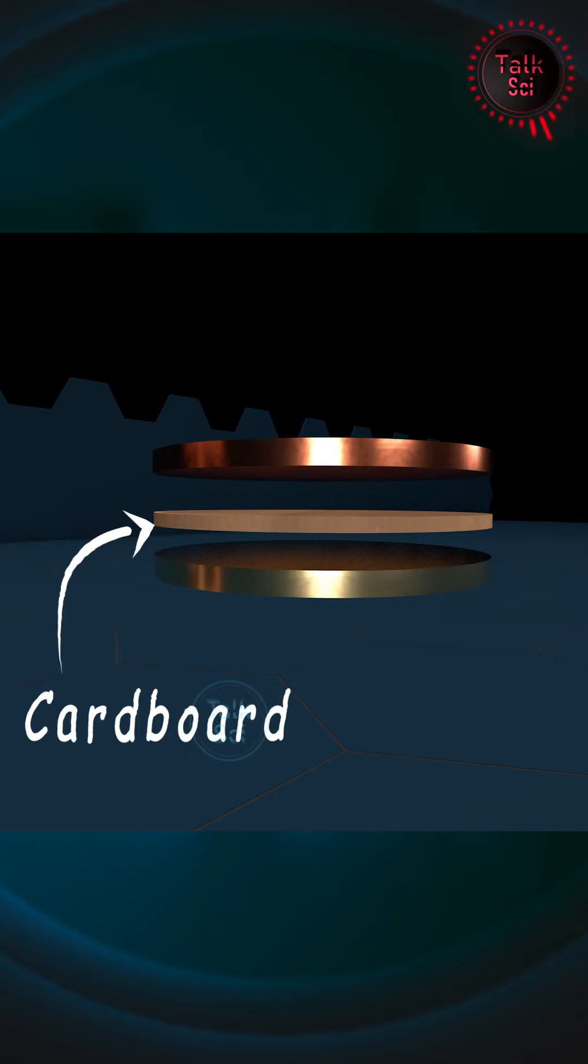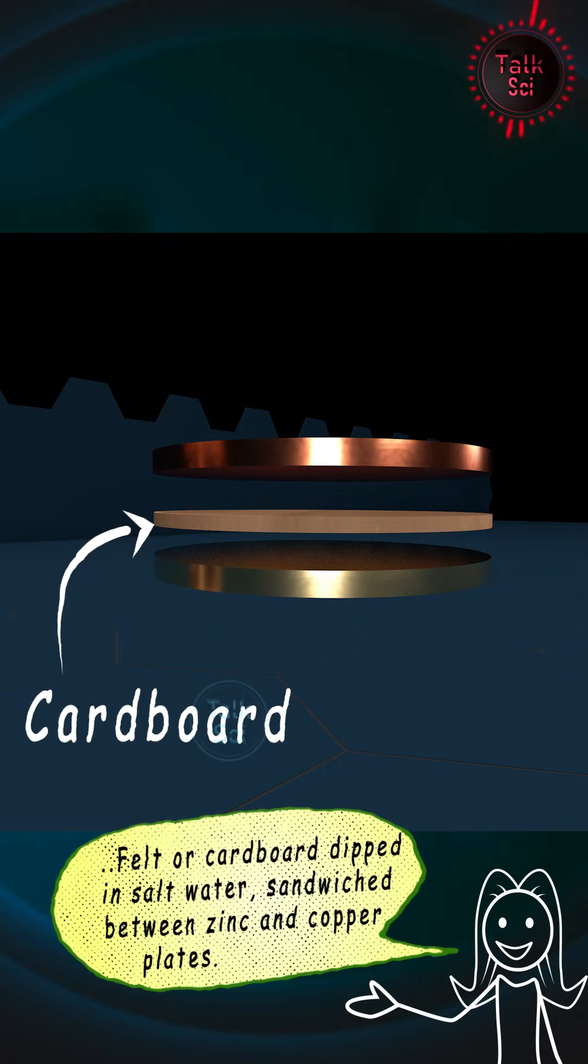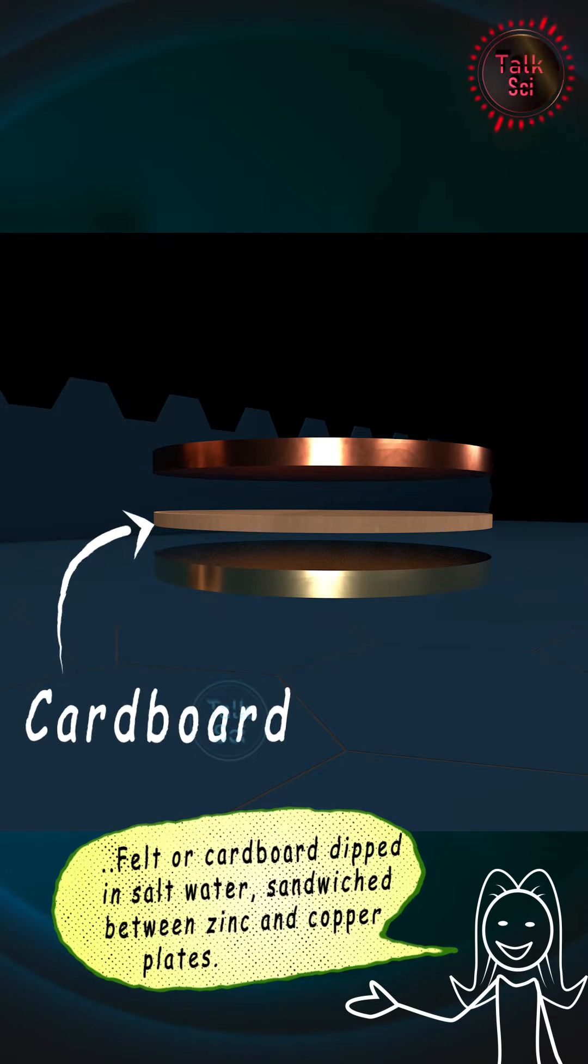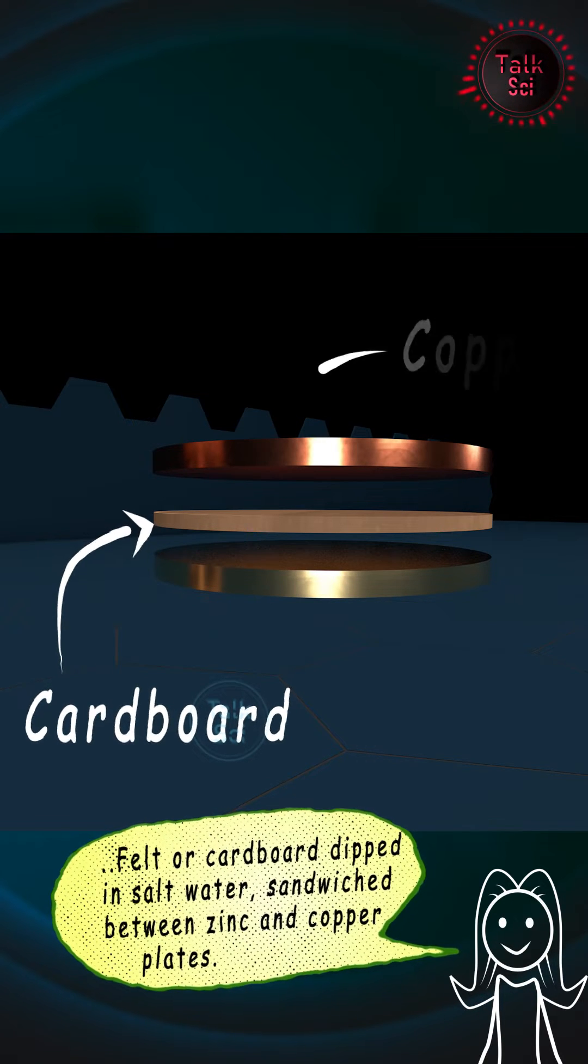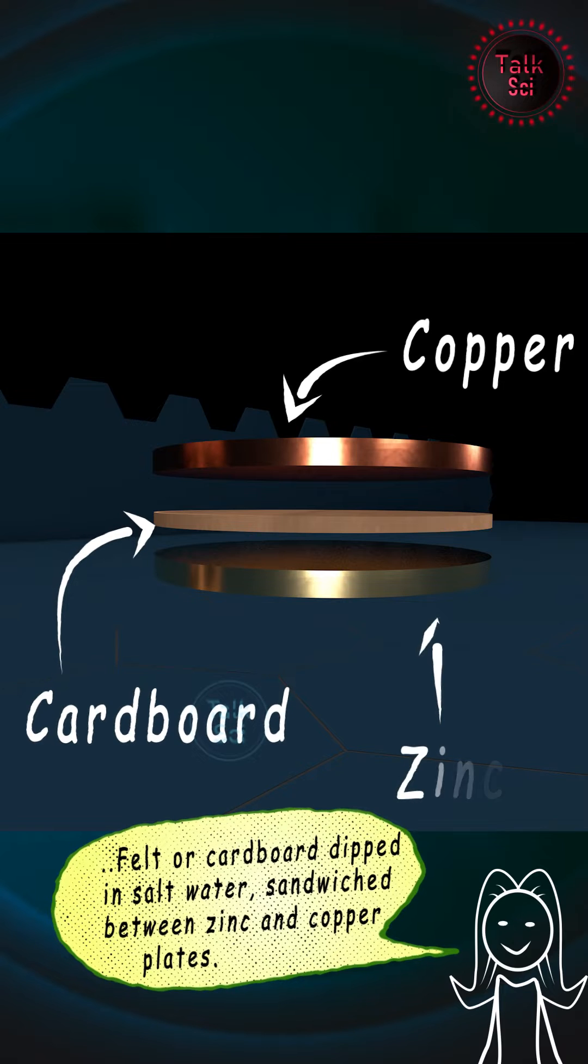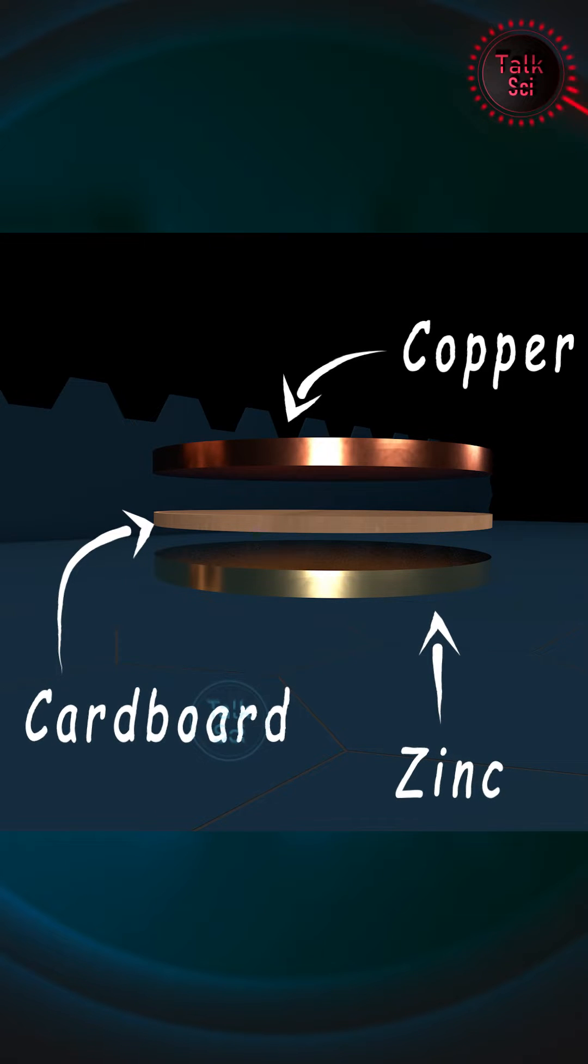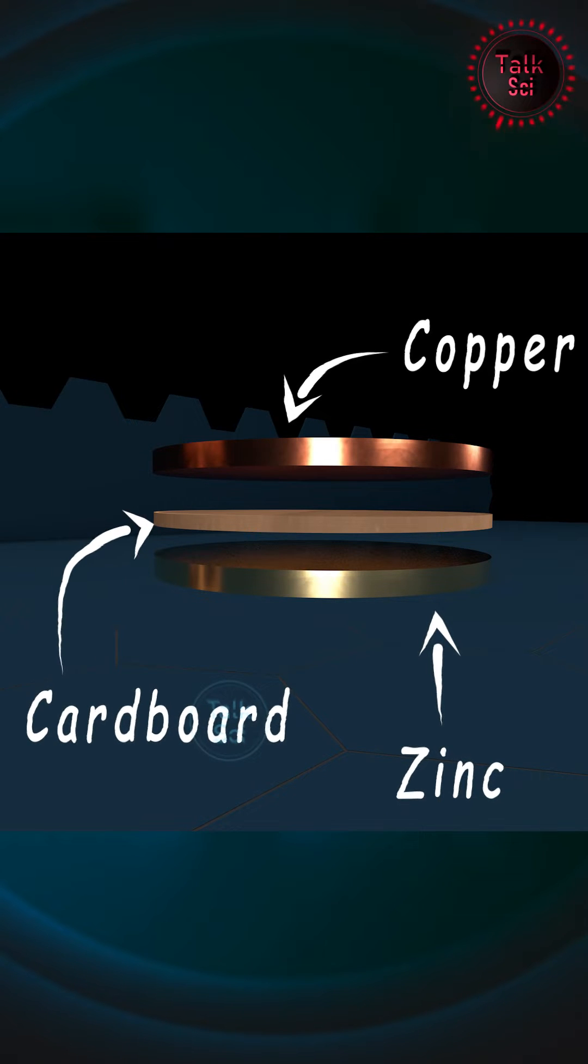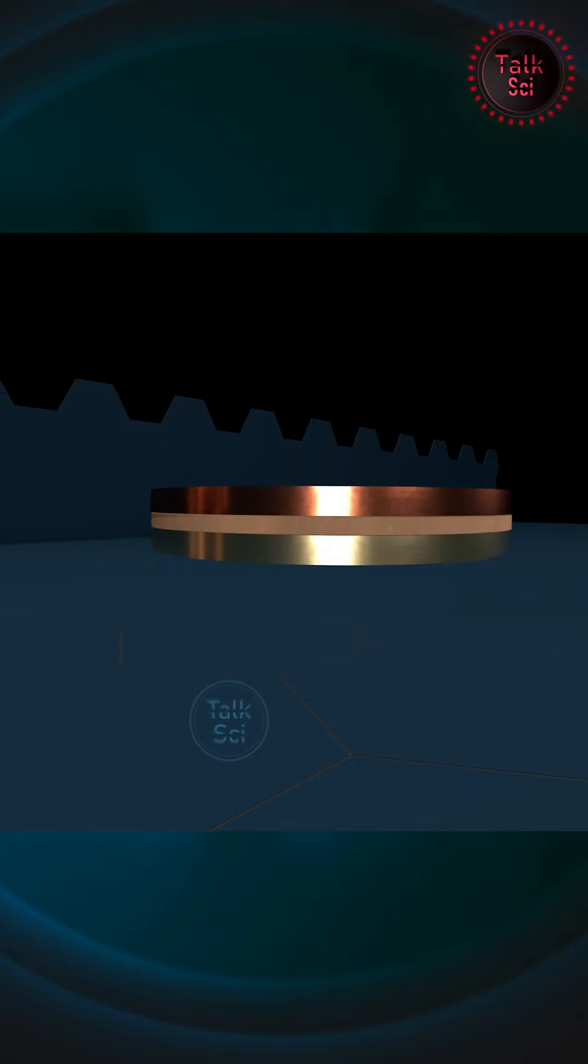If we take a single layer, it consists of a piece of felt or cardboard dipped in salt water, sandwiched between zinc and copper plates. This arrangement generates electricity due to a chemical reaction.